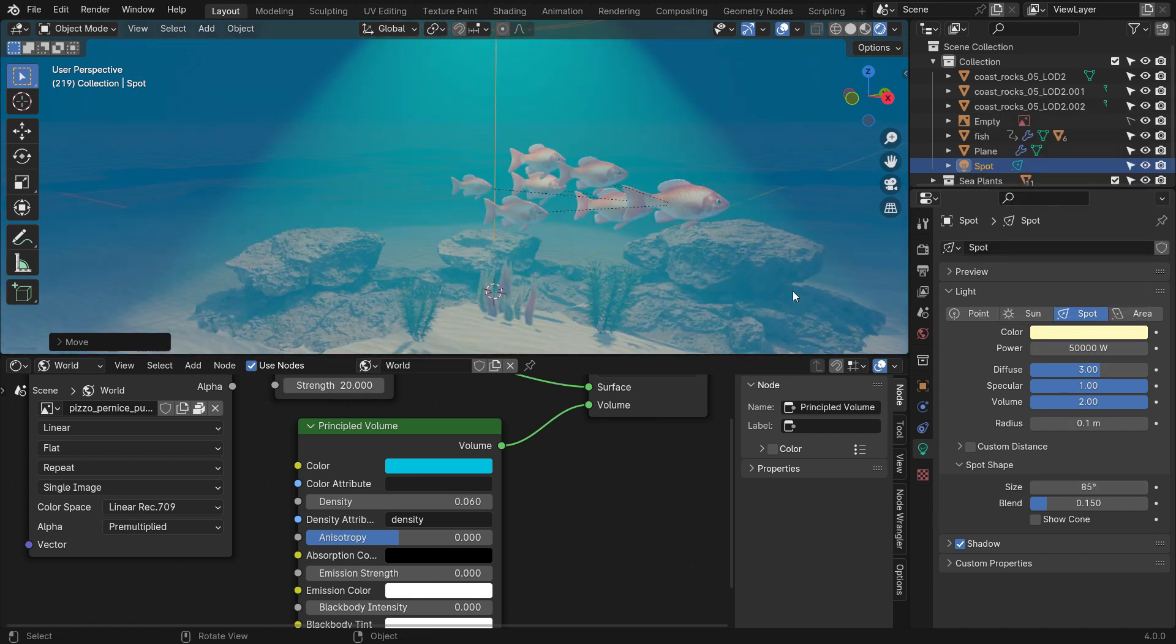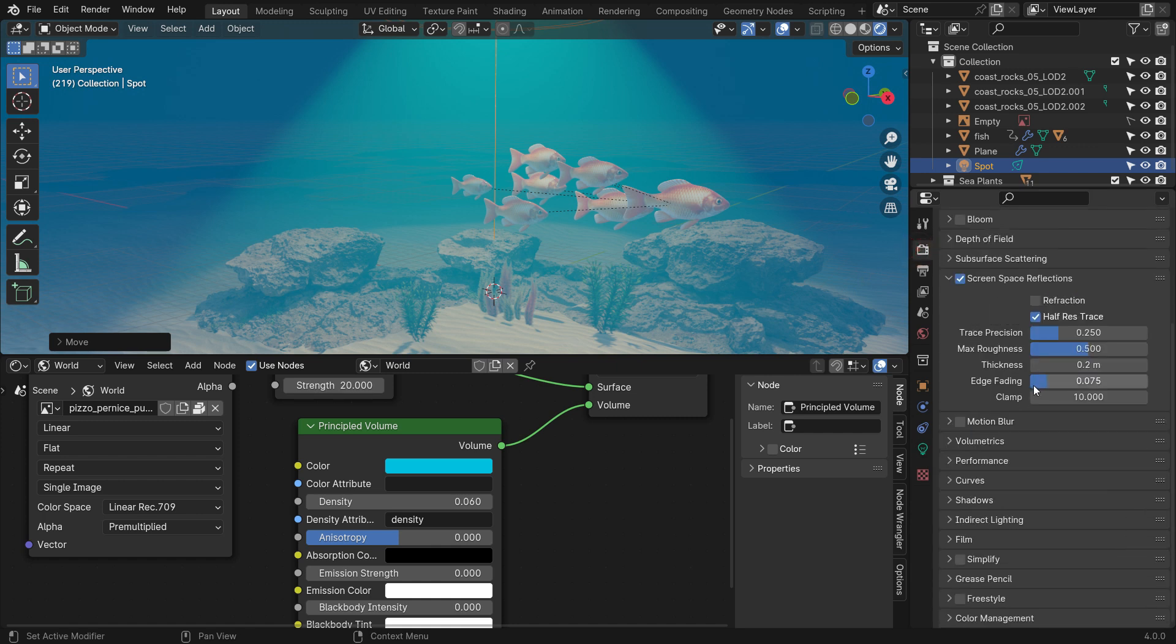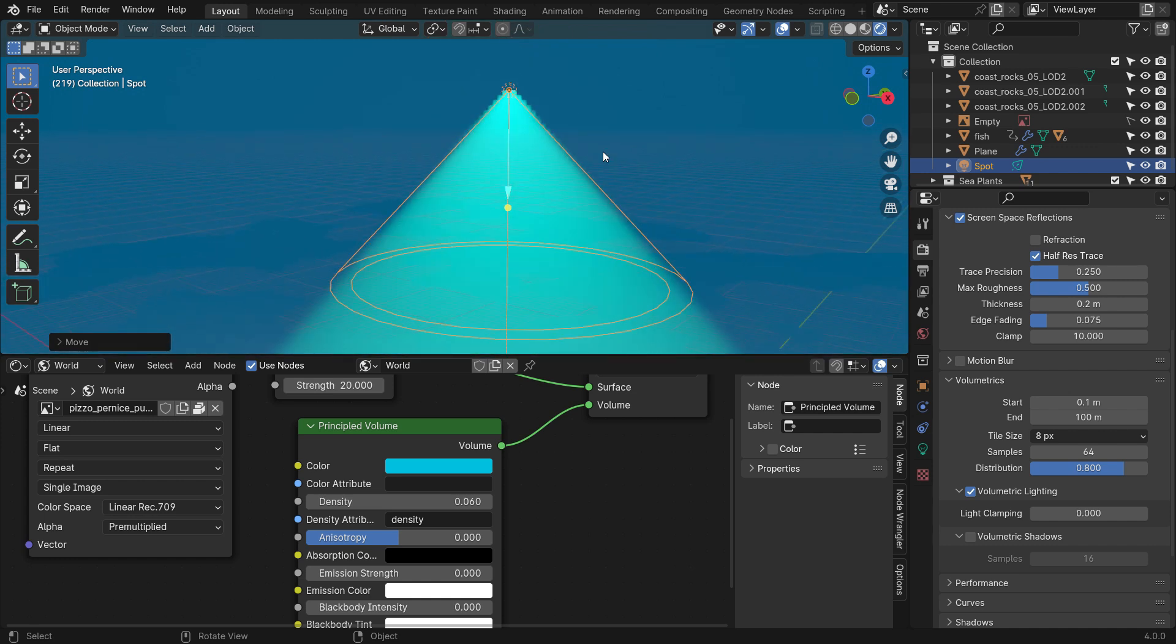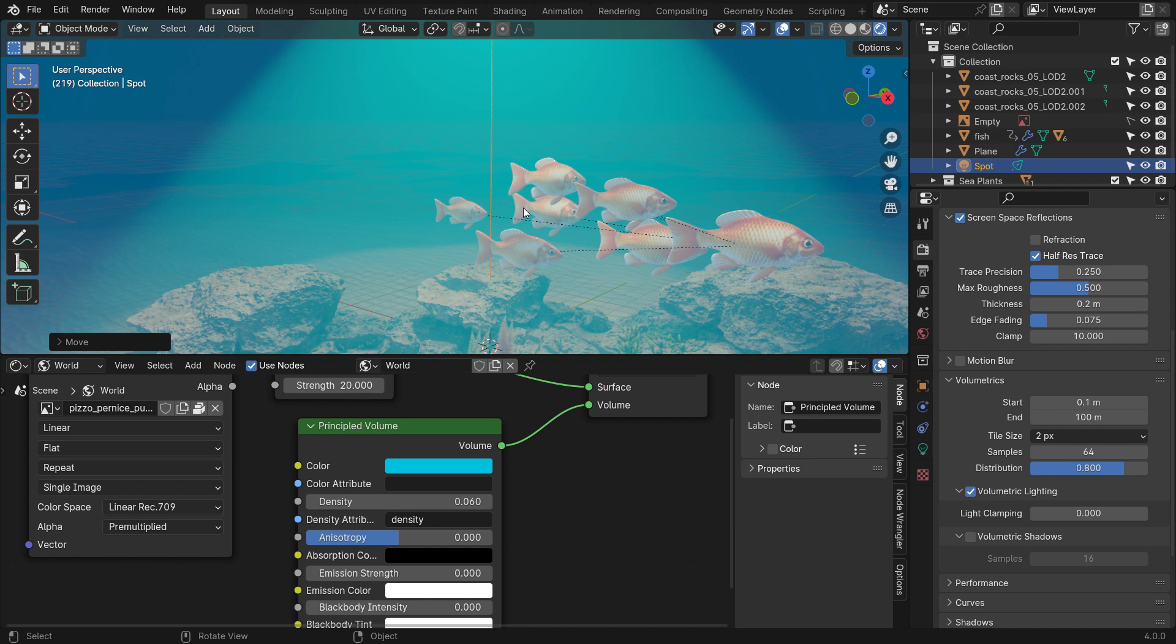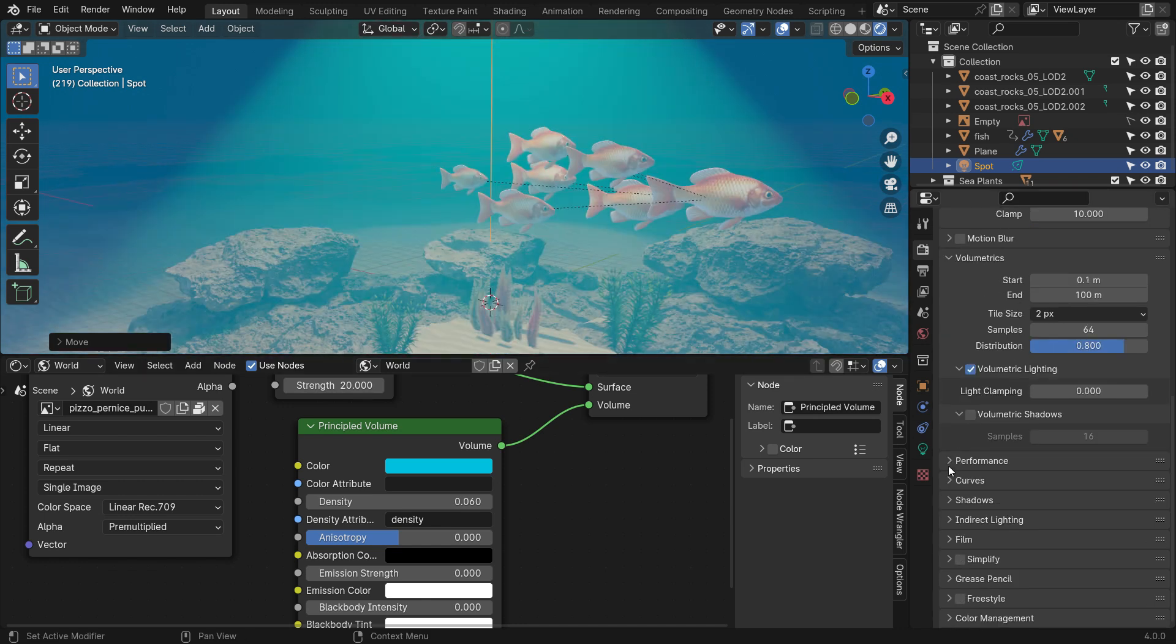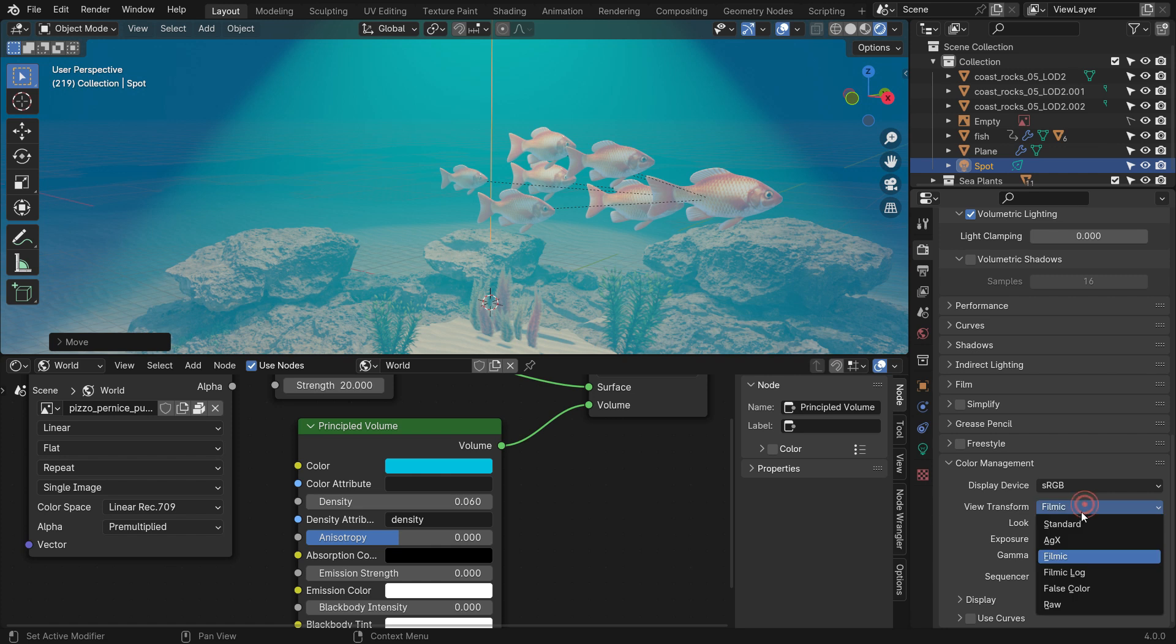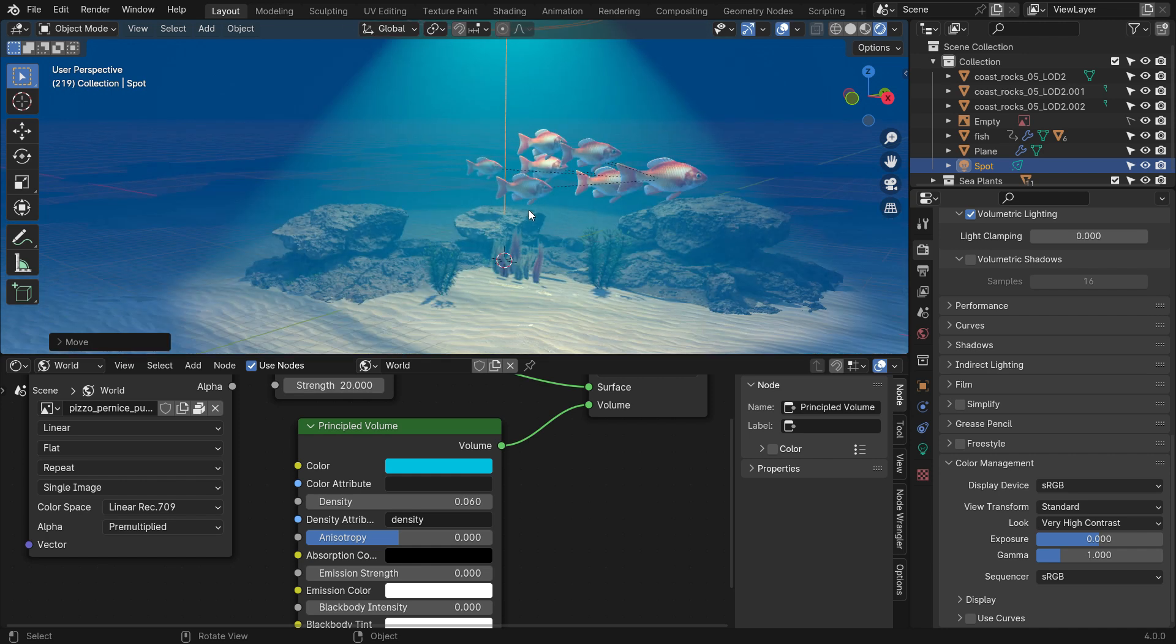Go to the Render Properties tab. Scroll down to the Volumetrics panel and set the Tile Size to 2 pixels, so we can have a smoother Volumetric effect. Scroll down to the Color Management panel and switch from Filmic to Standard and Very High Contrast. It looks better now.